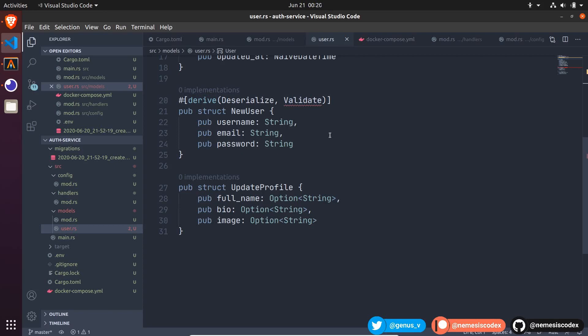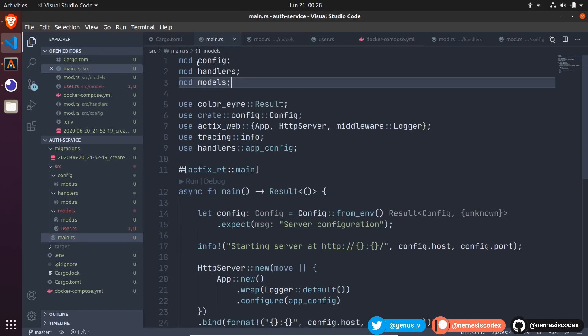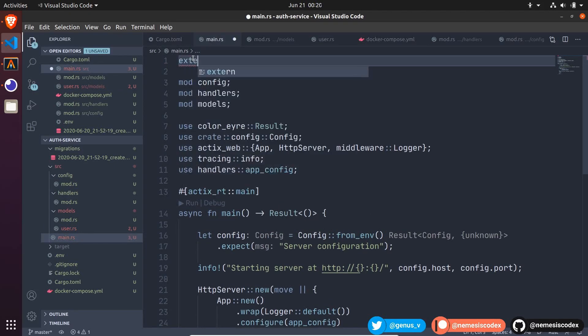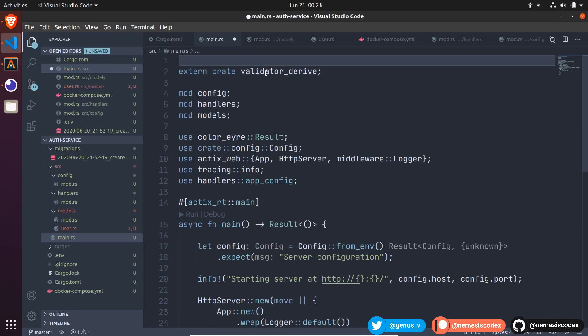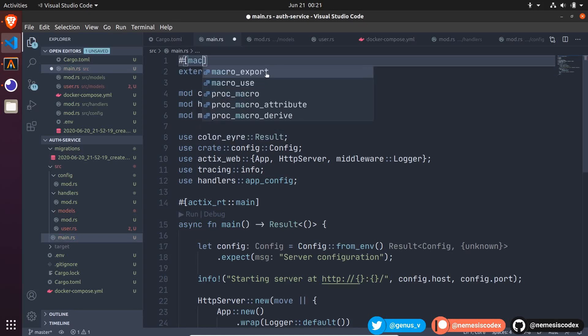I need to go back to the main file, and write, extern crate validator derive. And on top of that, specify macro use.